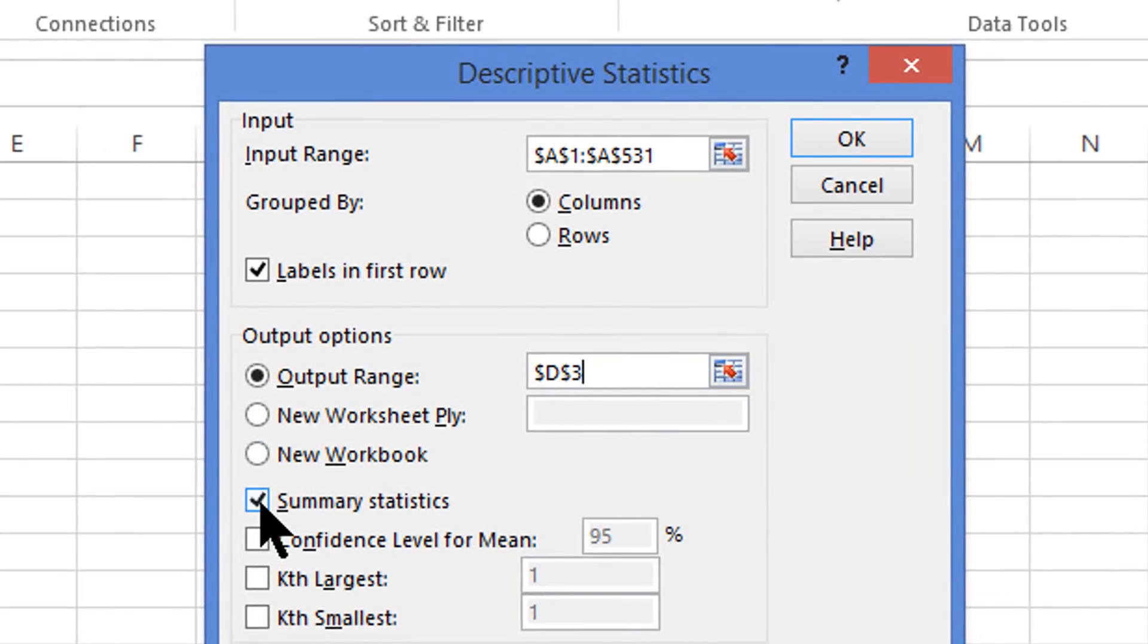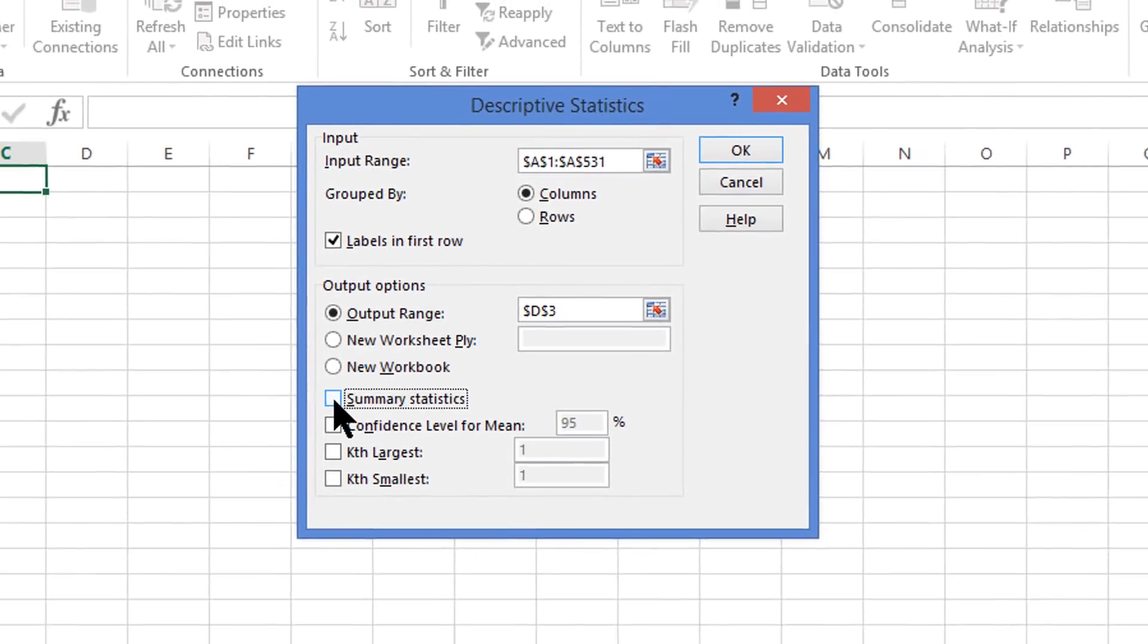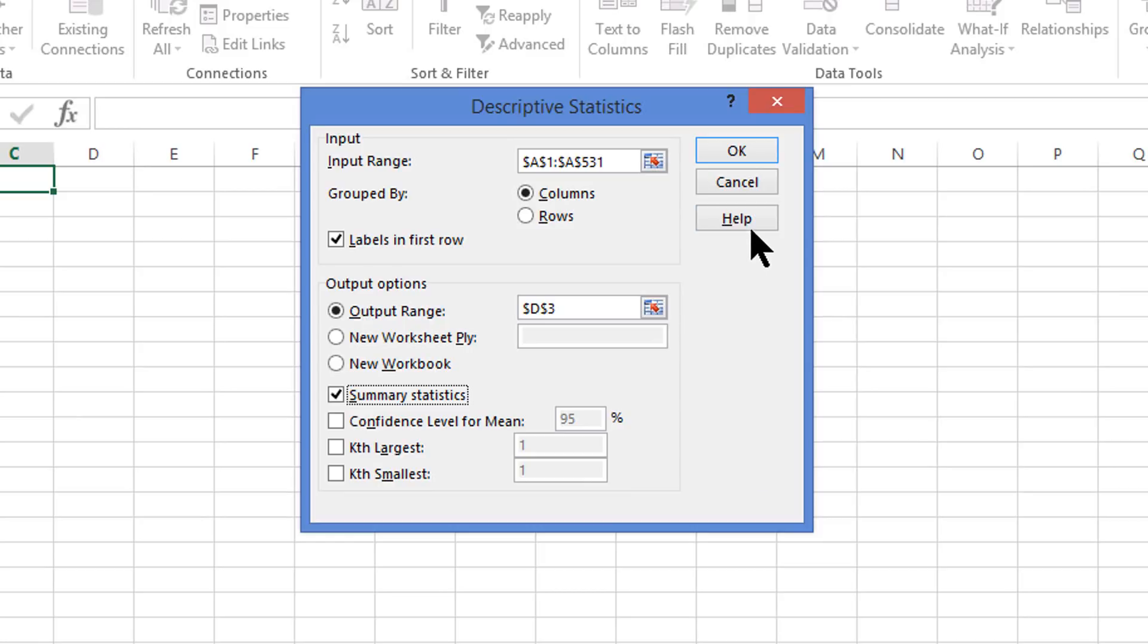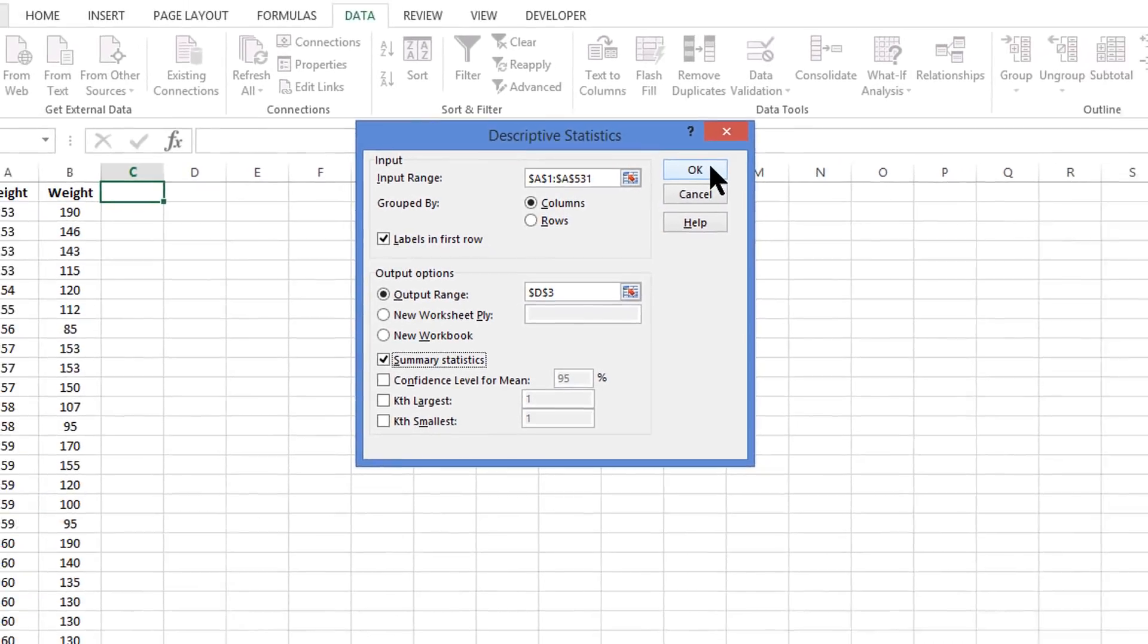Make sure that you click the Summary Statistics box, because that is the final piece of information that this system needs to know. There are many other things you could ask for, but Summary Statistics is the one that we're looking for.